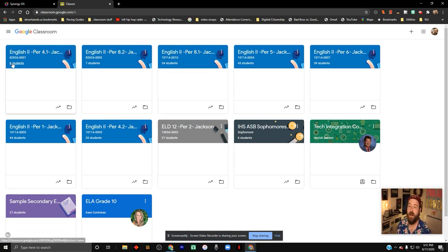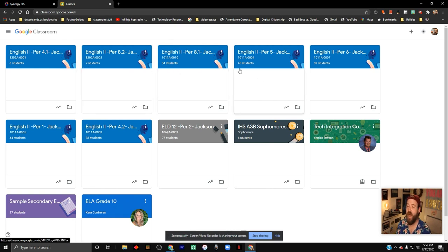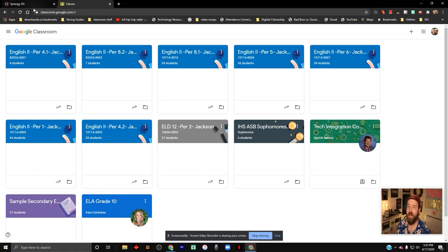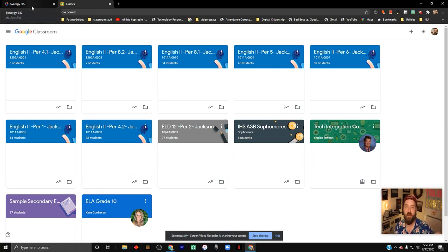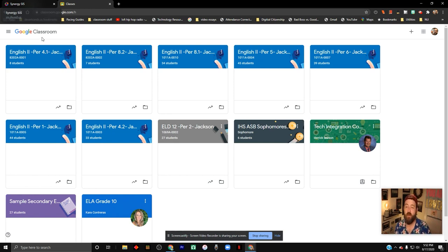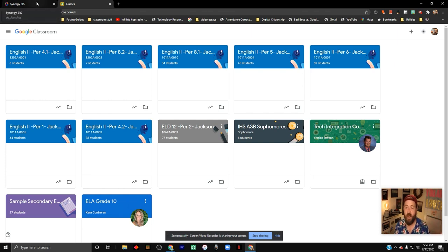It also automatically filled in this class with students. So we have these students that are already assigned to the class. It will update with the rosters that are given to it by Synergy. So if a student gets pulled from a class through Synergy, they'll get pulled from your Google Classroom class. It's very seamless.